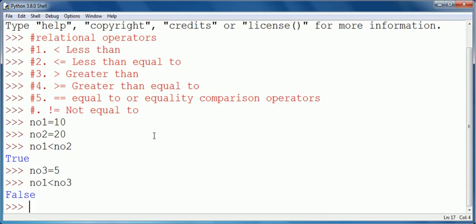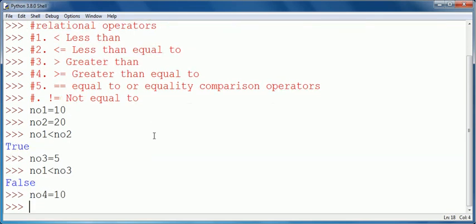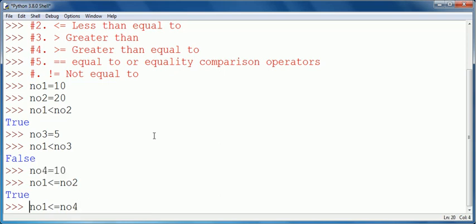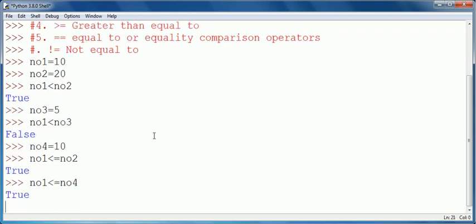Similarly, I have a variable number4 is equal to 10. The next operator is less than equal to. Number1 less than equal to number2: number1 is 10, number2 is 20, so because 10 is less than 20 it will return true. Now number1 less than equal to number4: value of number1 is 10 and number4 is 10, both values are same, so the answer is true.